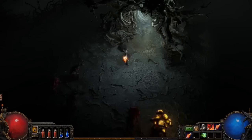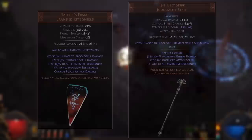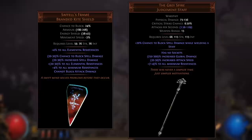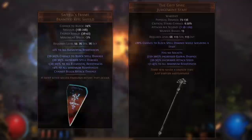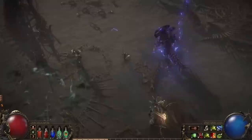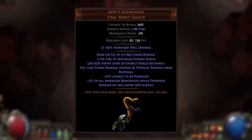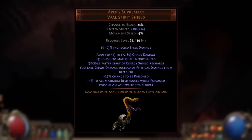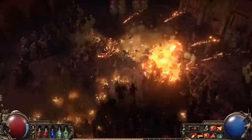You can also gain maximum chaos resistance as a synthesized implicit on helmets, body armors, quivers, boots, and gloves. For unique items: Saffell's Frame provides 4% to all maximum resistances, and the Grey Spire staff provides up to 4% as well — though it has no sockets. Heritage grants 2% to all maximum resistances while you have no endurance charges, and you can get 1% to all maximum resistances as a corrupted implicit on body armors and amulets. Apep's Supremacy shield grants 3% to all maximum resistances while poisoned, and also makes bleeding deal chaos damage instead of physical, so you'll barely feel dangerous bleeds once you have high chaos resistance.